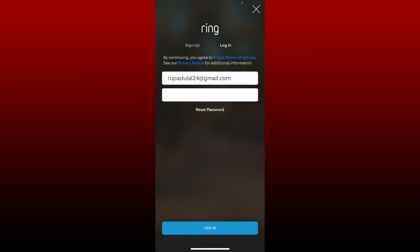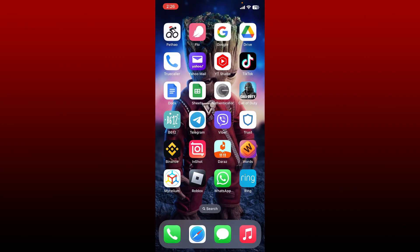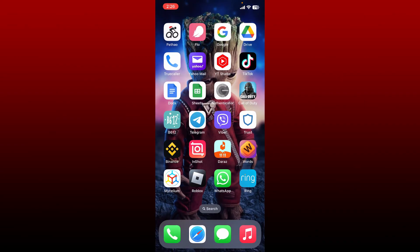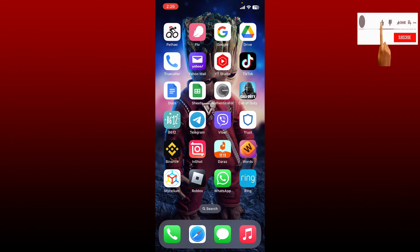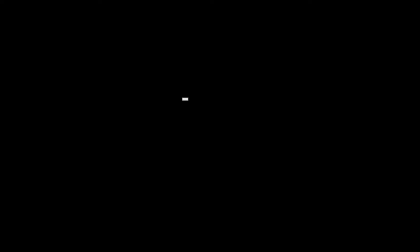Soon after you do that, you'll be able to see that you are logged into your Ring account, which means you've successfully changed your password. I hope the tutorial was helpful to you. If it was, go ahead and give us a thumbs up. I'll be back soon with more videos like this. Thank you for watching.